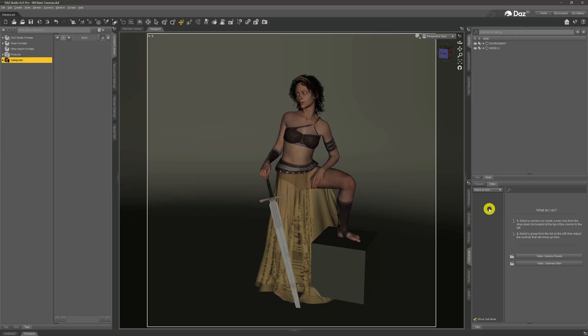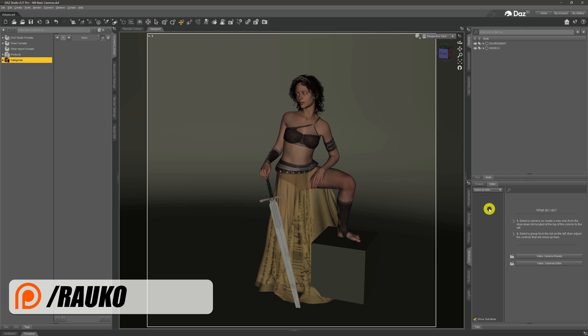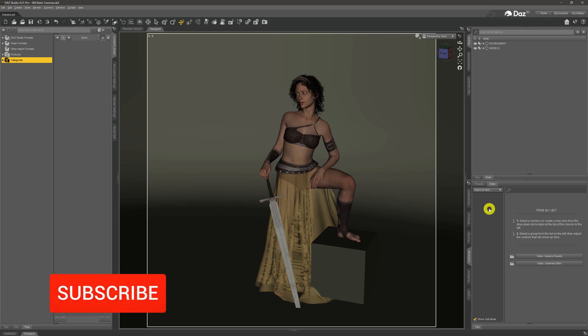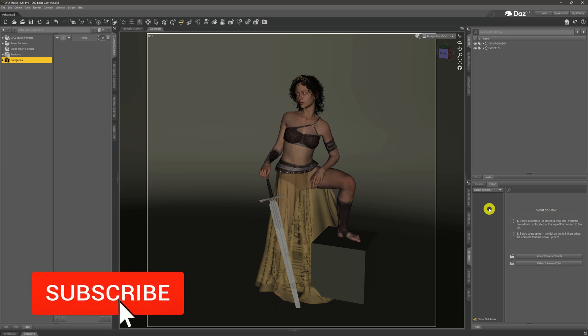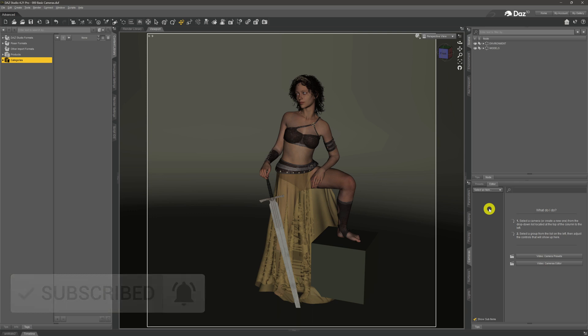Hey there, welcome to my channel. My name is Rocco. I hope you're doing well. In this video we're going to be looking at cameras — we're going to show you how to add a camera into a scene and look at a few of the basic advantages you get from using a camera rather than the perspective view when it comes to rendering out your images.